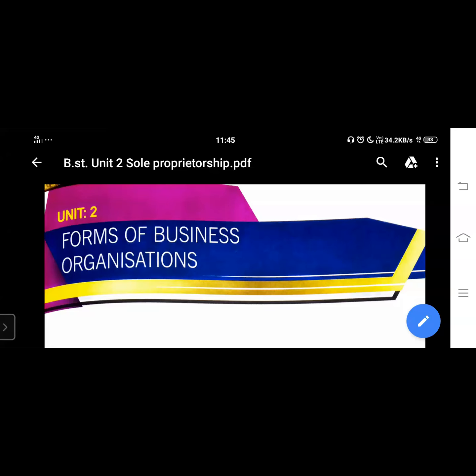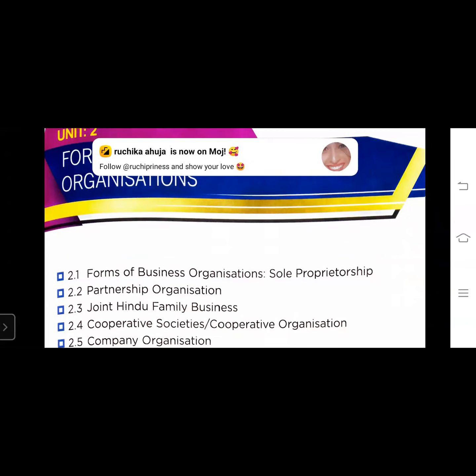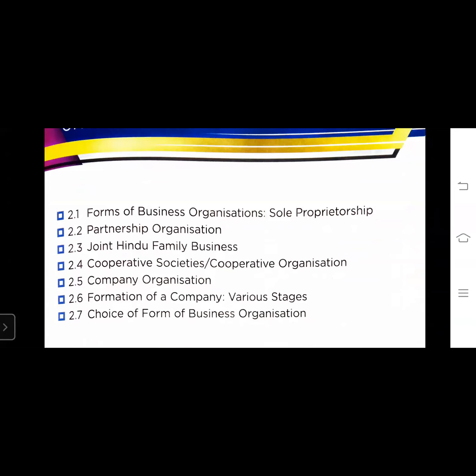Good morning dear students. This is BST class, Class 11. Today we will discuss Unit 2: Forms of Business Organization, in which we will discuss sole proprietorship, partnership organization, joint Hindu family business, cooperative societies or cooperative organizations, company organization, formation of a company with its various stages, and lastly the choice of form of business organization. Today we will discuss the first topic: 2.1 Forms of Business Organization - Sole Proprietorship.